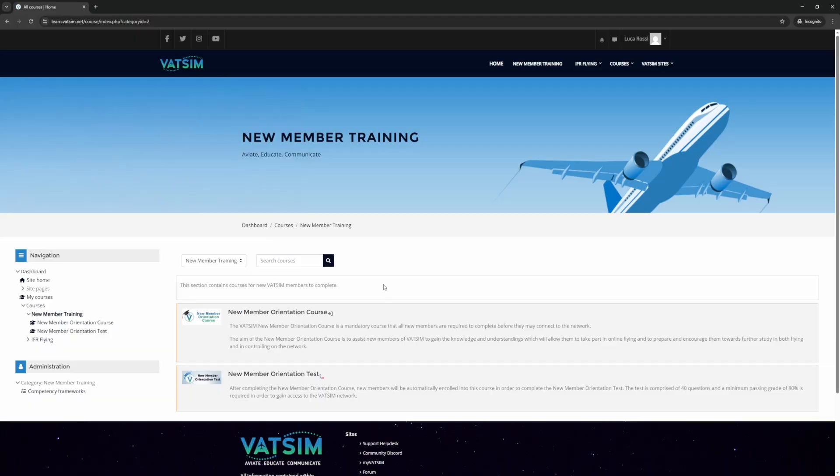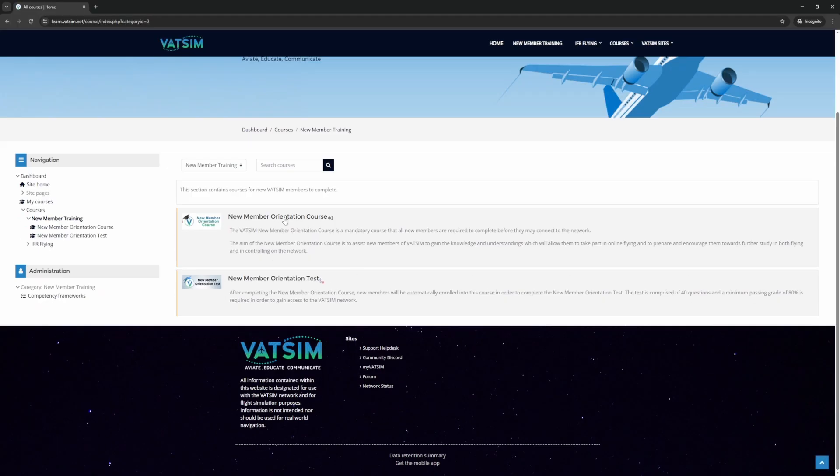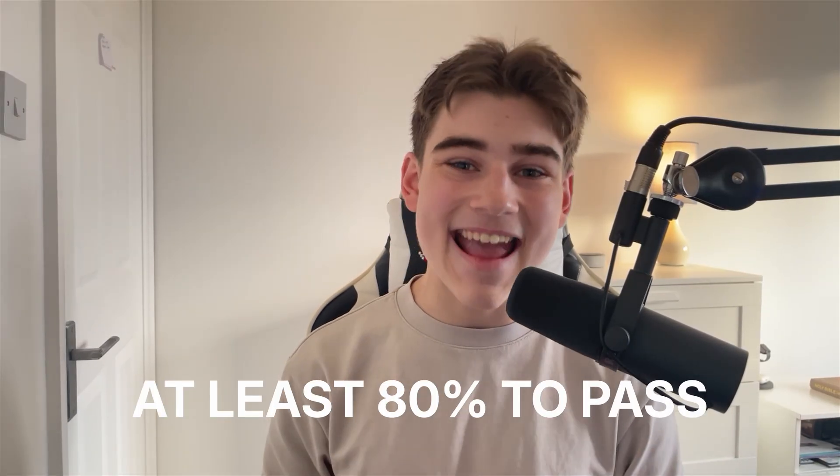When you are on the dashboard, you want to head down to the section which says 'New Member Orientation Course.' Click that button and it will bring up a page that looks something like this. Once you have opened that link, you will get access to course content. I highly suggest that you go through and study to make sure that you know the answers to the quiz, because in order to pass, you need at least 80%.